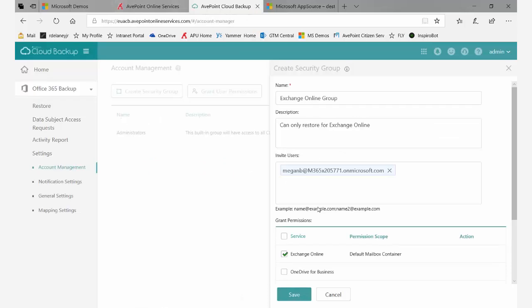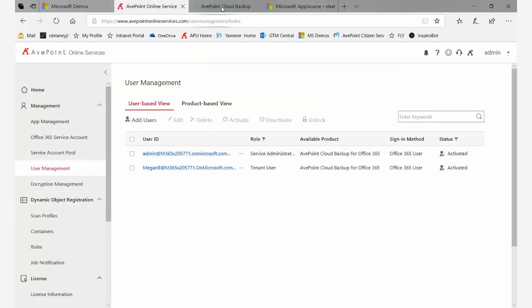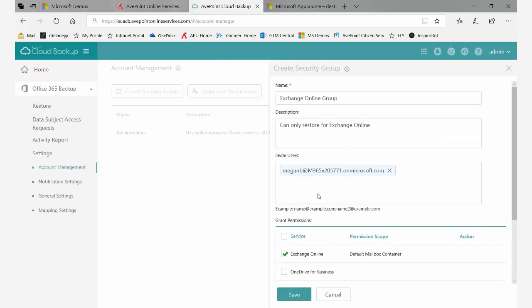It's a simple fix: cancel out this box, go back to AOS, add the user from Office 365, go back into cloud backup, and try to add her again. This time she'll come up in blue.